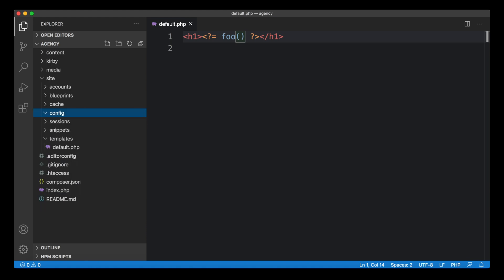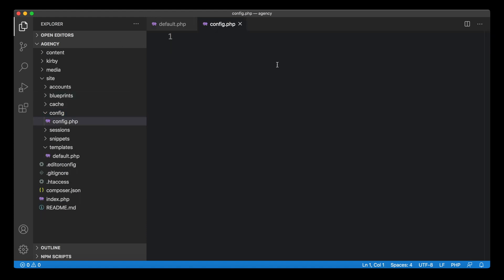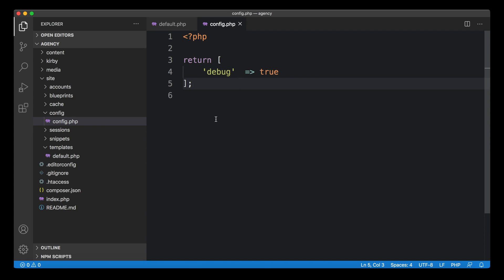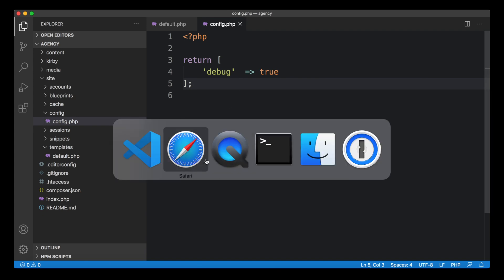you will need a config.php if it's not there yet. Then we can paste the code from the docs in here. Now with this, we have switched on the so-called debug mode in Kirby. We set this to true, it's on. If you set it to false, it's off. Let's see what happens when we reload.